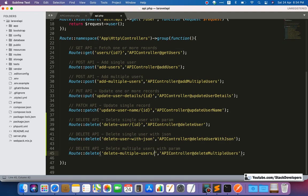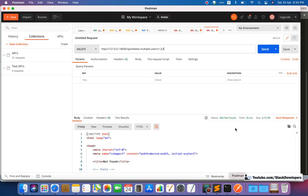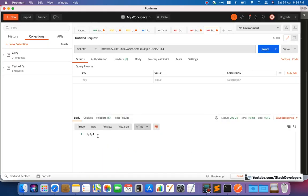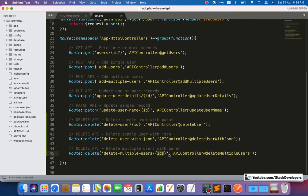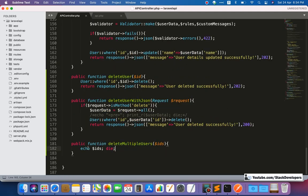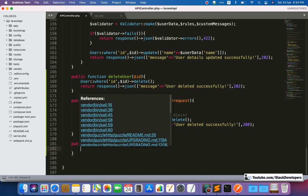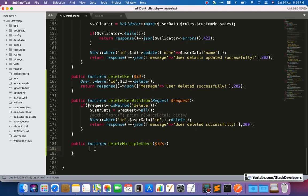We missed passing the IDs as a route parameter. We missed adding it to the route definition. Now we add the IDs parameter to the route. Let's try again — and now it is showing fine. Don't make that silly mistake. Now we can go back and explode the IDs string by comma.